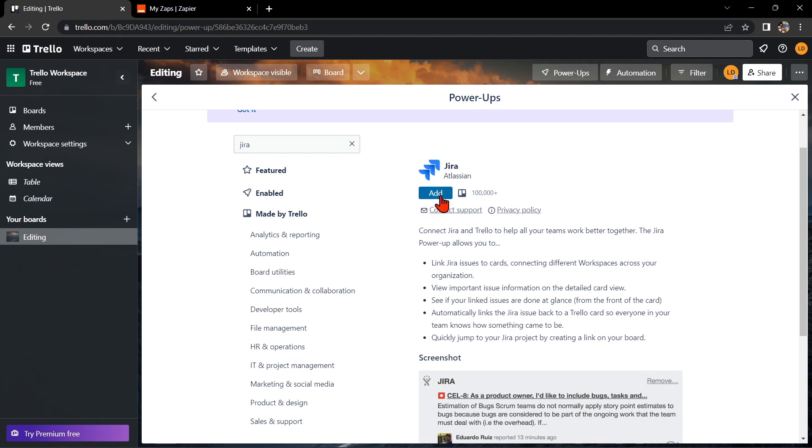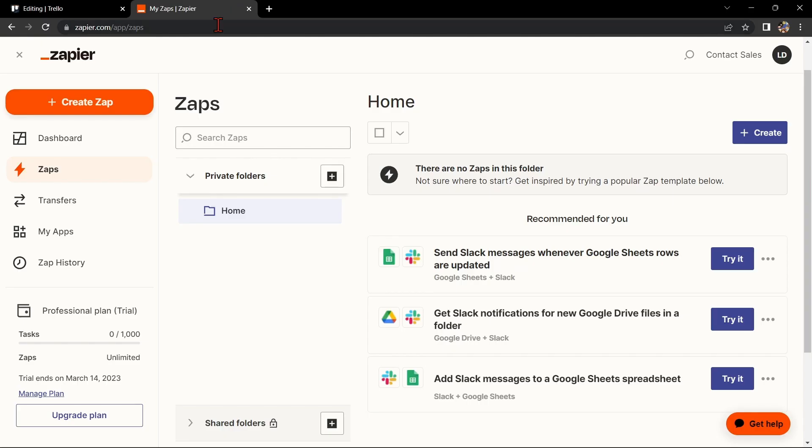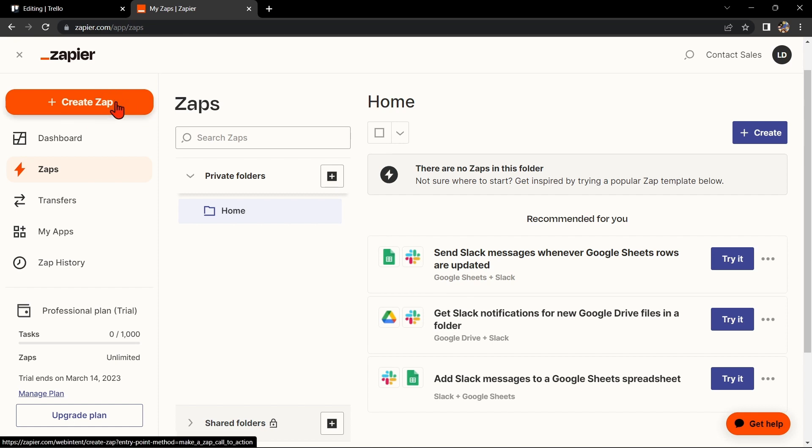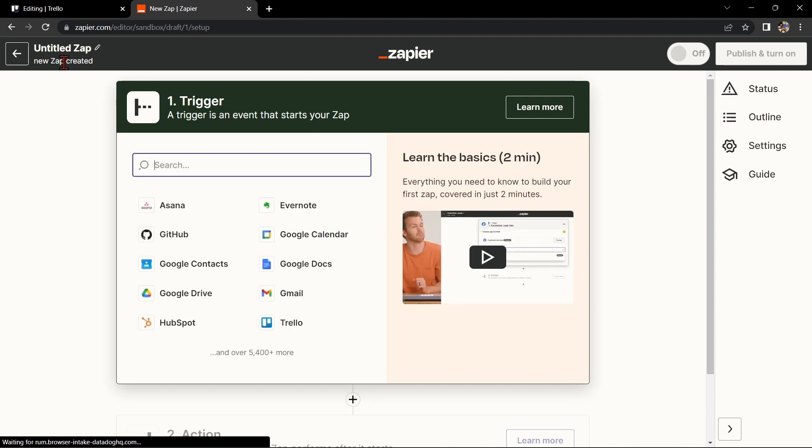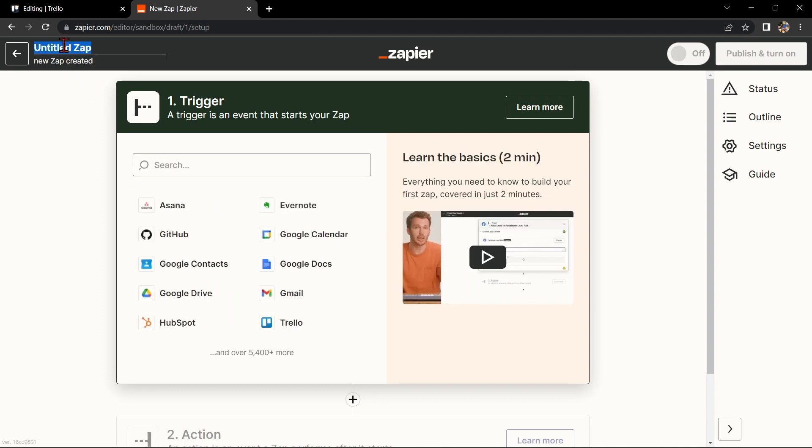Another way of doing this integration is by using Zapier. Go to zapier.com and log into your account. If you don't have an account yet, you can create one for free. Once you log in, click on this Create Zap button in the top left corner of the screen. Here, first change the name of the Zap. I'll name it Trello with Jira.